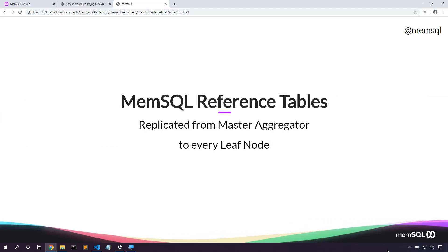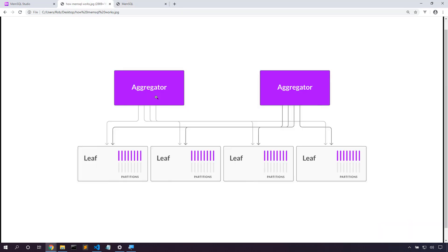Reference tables are replicated from the master aggregator to every leaf node. This allows us to do really fast joins for smaller datasets. So let's take a look at how MemSQL works.